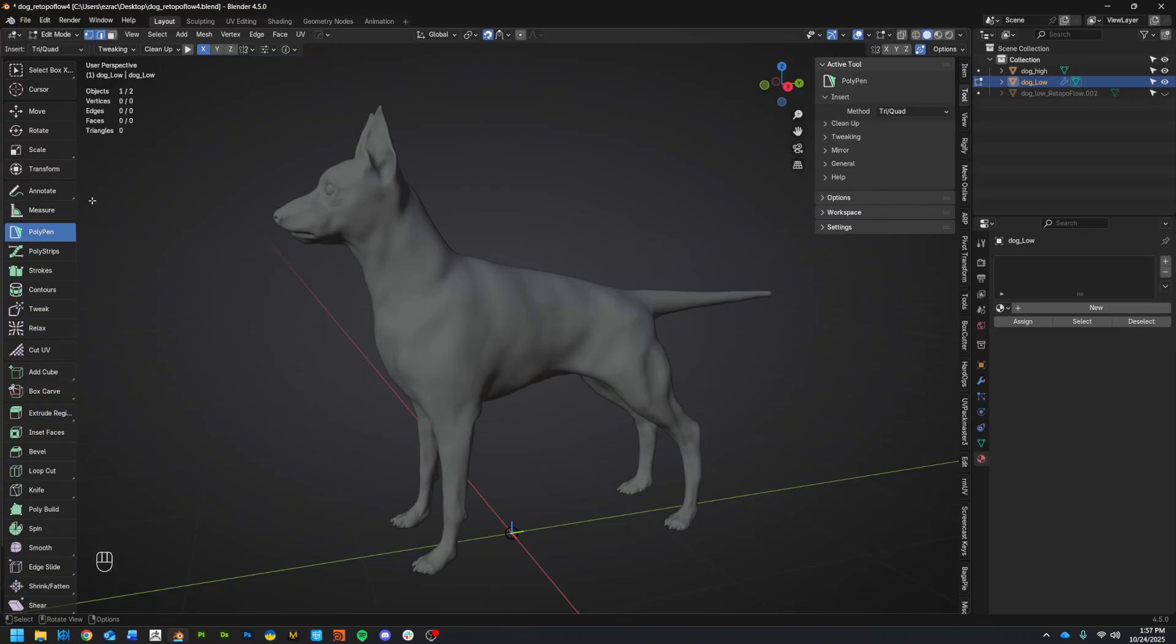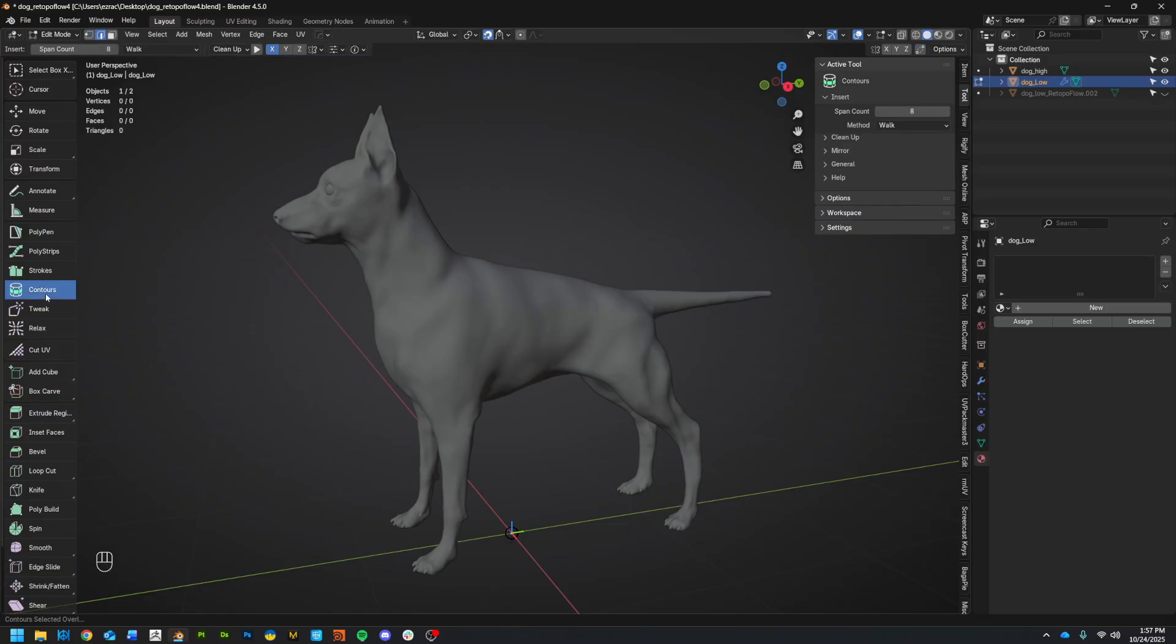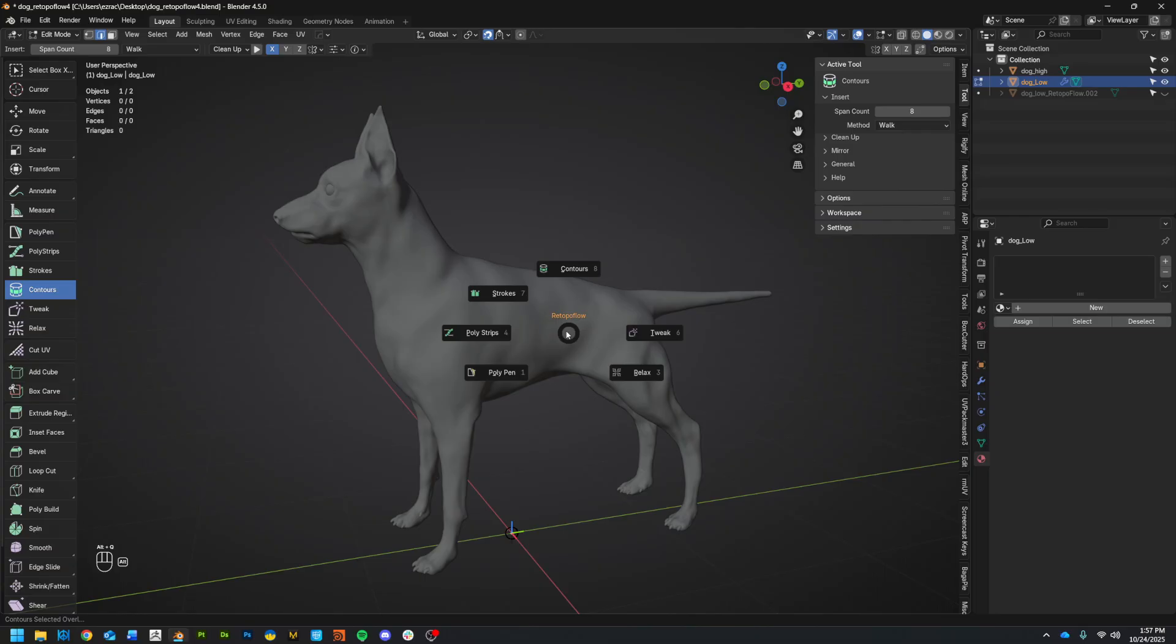Now, the way RetopoFlow kind of encourages you to work is to establish those key face loops. And you typically will establish them, I mean, you can do them with many of these tools. But I think what they're suggesting, especially for the quickest and easiest way is to start with contours. Sorry, I'm going to start getting used to using this pop up. So contours.